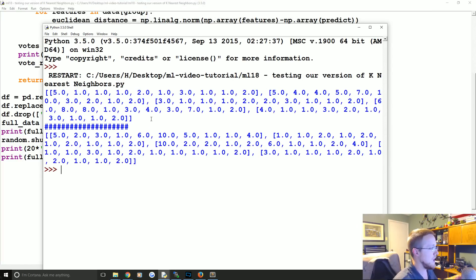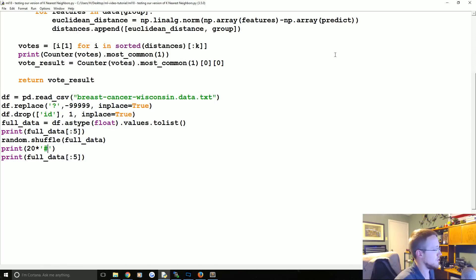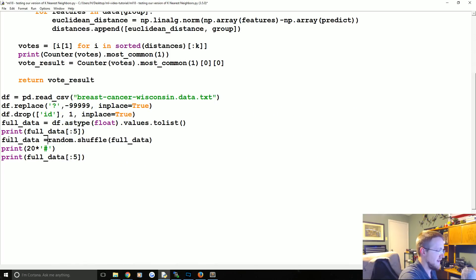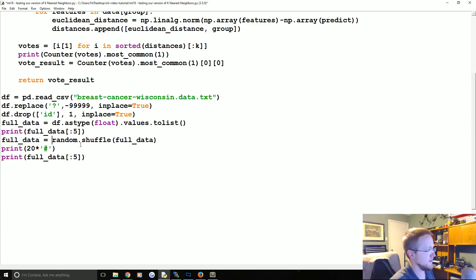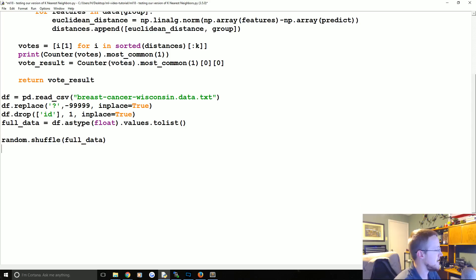The shuffle applies - you don't have to redefine the variable. That was something that always confused me initially. I would try to do 'full_data = random.shuffle(full_data)' - that's not how it works. Anyway, so we've shuffled the data.